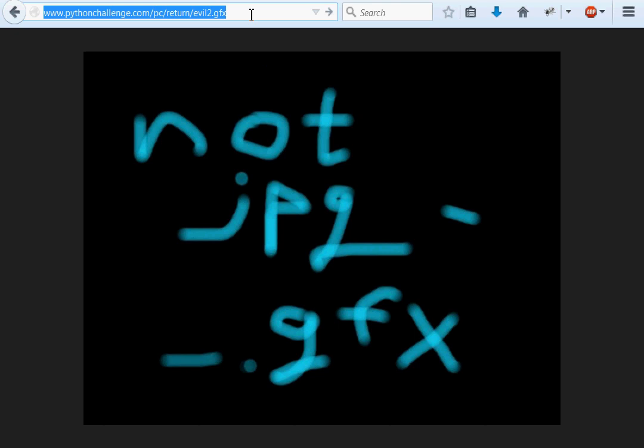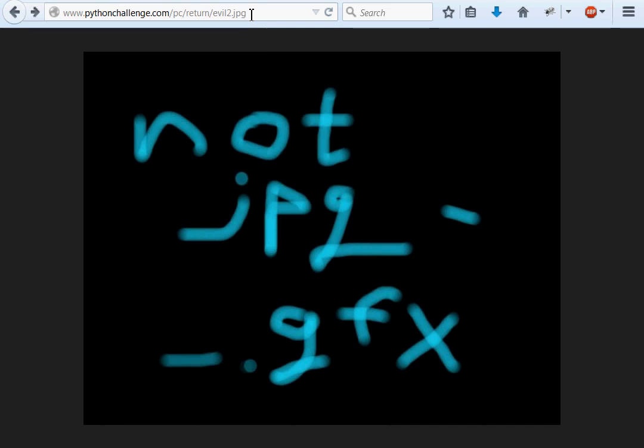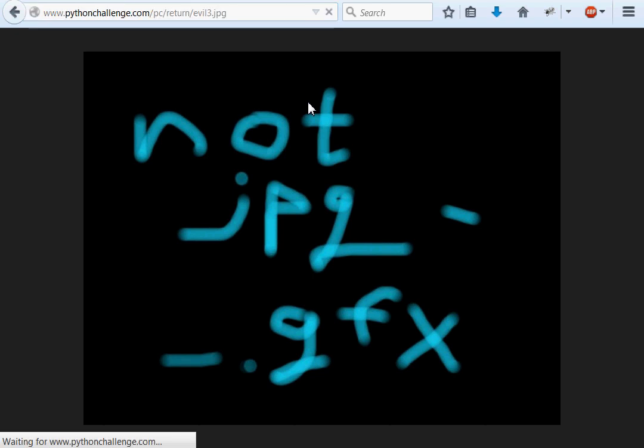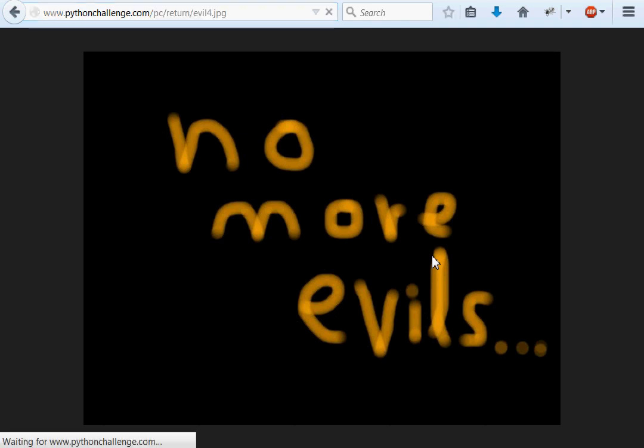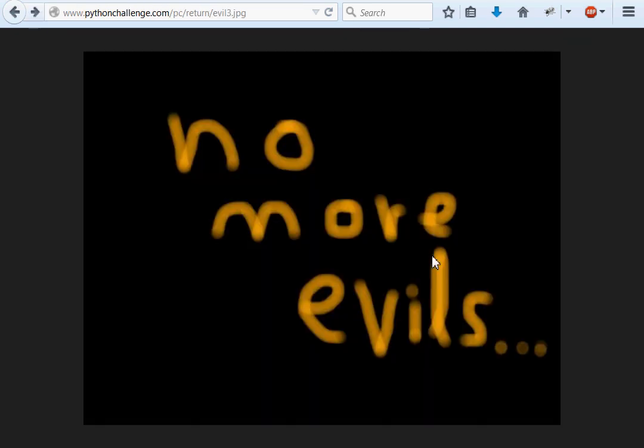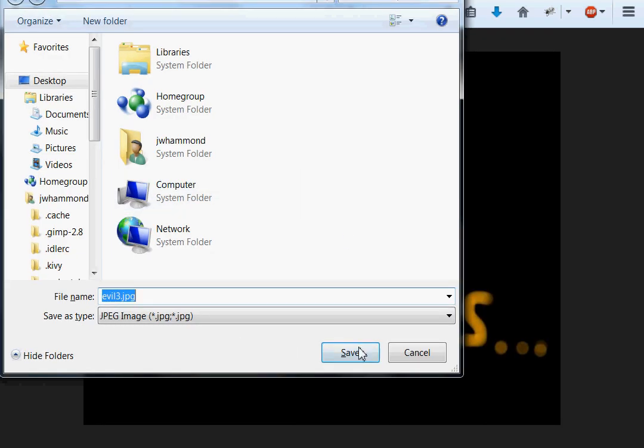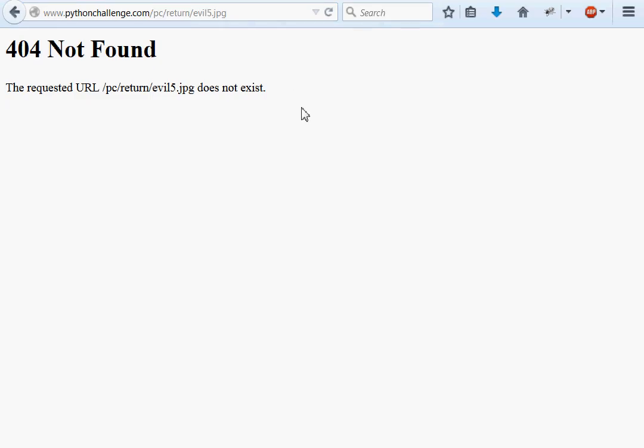Is there an evil1 gfx? I mean, if we change the file extension there might be another one. Nope, that doesn't exist. Is there an evil3 dot jpg? No more evils. Sure. What about an evil4 jpg? Evil4 jpg cannot be displayed because it contains errors. Okay, so there must be a file of evil4 jpg though. I'm gonna save evil3 jpg to my desktop along with evil4 jpg, even if it is corrupt. Because I might be able to look through them. Maybe there are secrets in there. Check evil5 jpg. Okay, now that one doesn't exist. Evil6, Evil7 doesn't exist either. What about an evil0? No. I think that's all that we're gonna get.